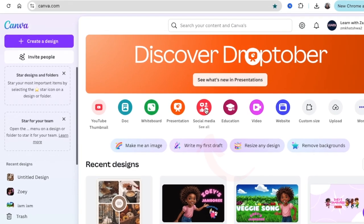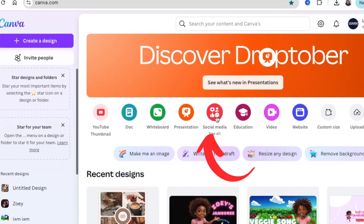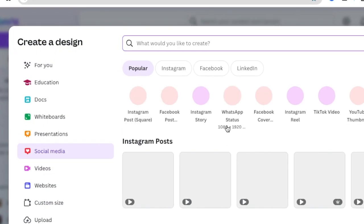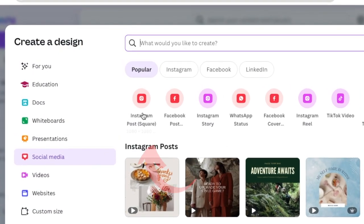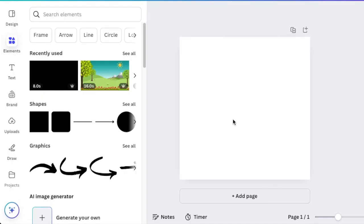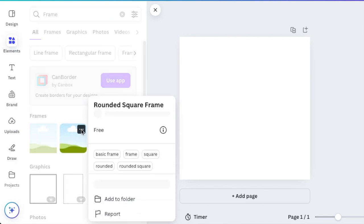From your landing page, open the social media icon so that you can access the popular Instagram post — the 1080 by 1080 canvas. Once it's open, click 'Frame' or scroll to 'Frame'.